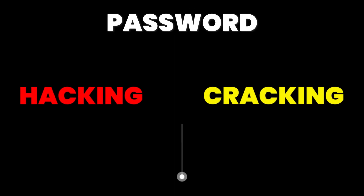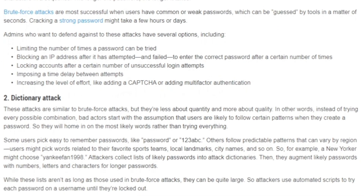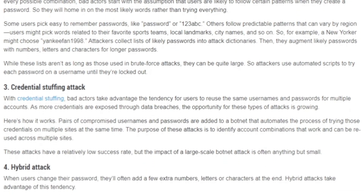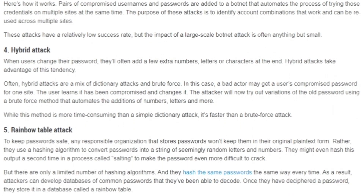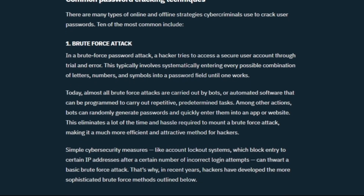Today, I am going to tell you about the 10 best techniques used to hack and crack passwords. Password hacking and cracking are completely different things. You would have seen other videos about password cracking where they list the same common techniques like brute force, rainbow tables, and phishing mixed with each other.